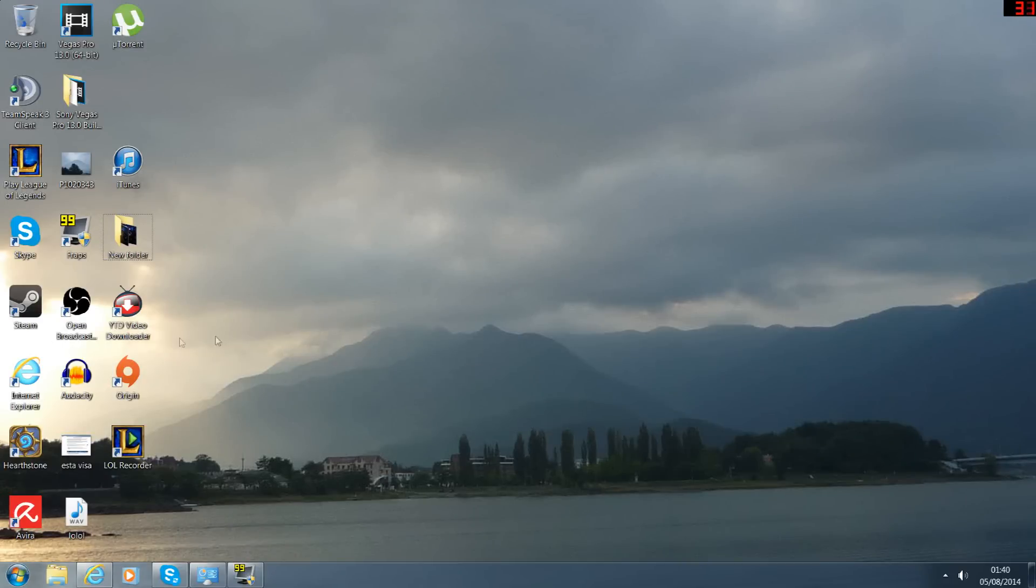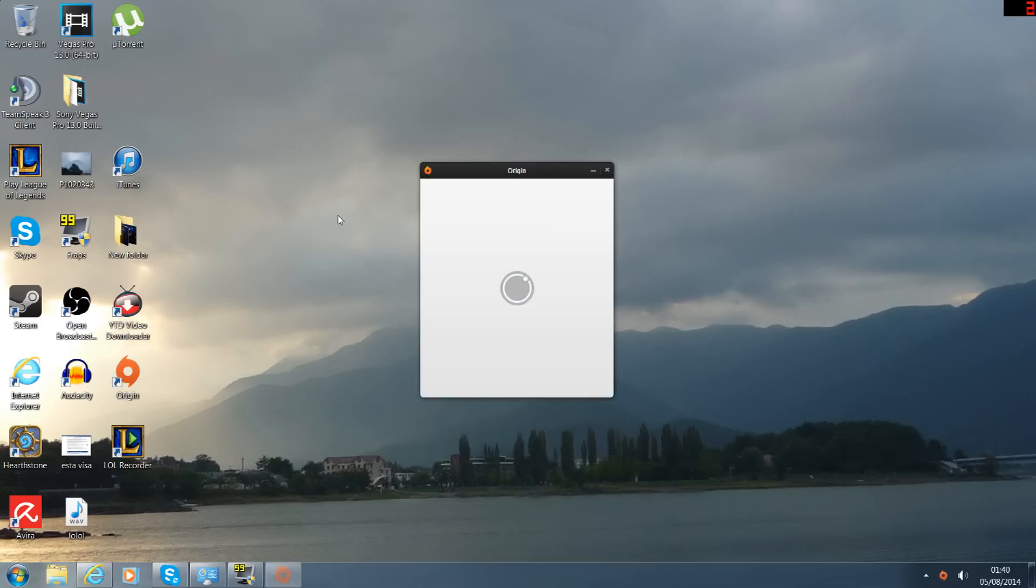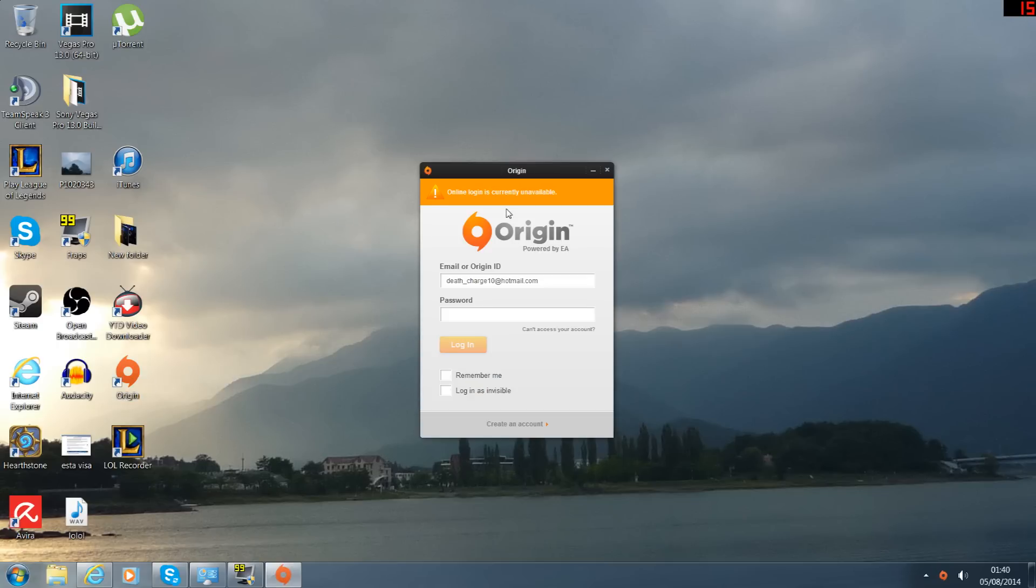Okay, hi guys. I've just got Dead Space 3, I'm gonna try it out. Oh, unavailable. Okay, let me just log in, maybe it's a problem.